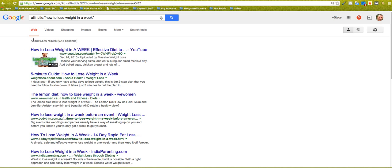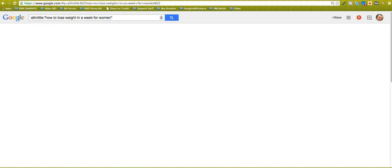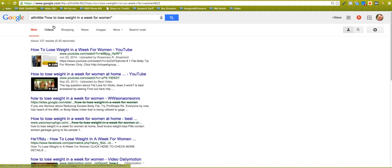So now there's only 6,570 competing pages that you need to rank against. Obviously, the longer tail we go, how to lose weight in a week for women, it should come down even more now because it's a longer... yeah, 172 results.